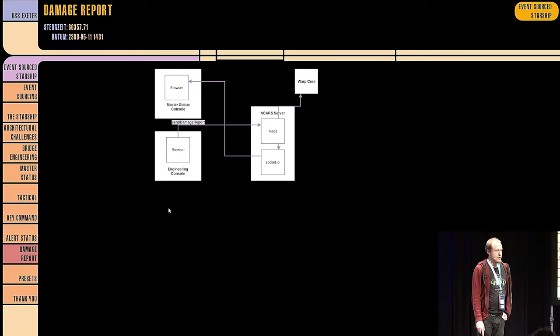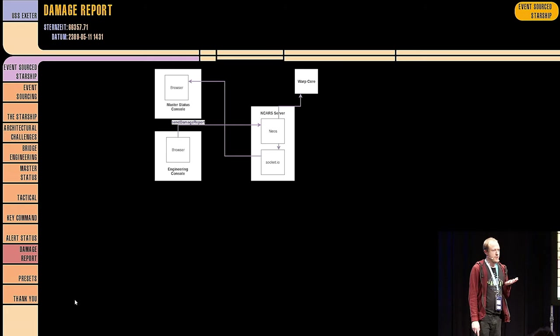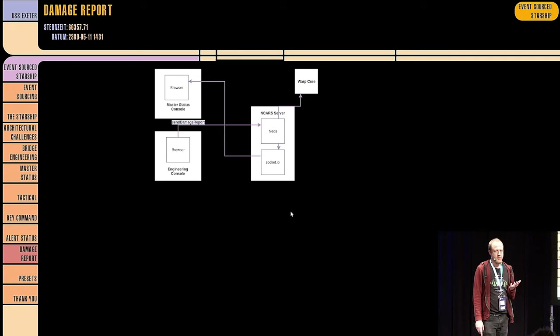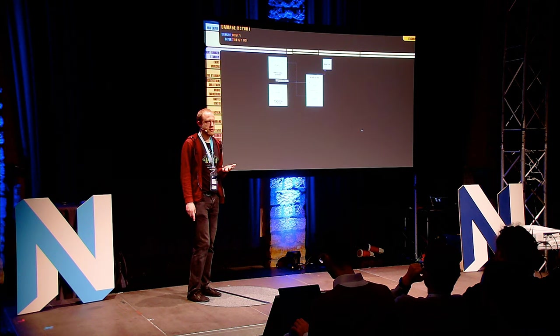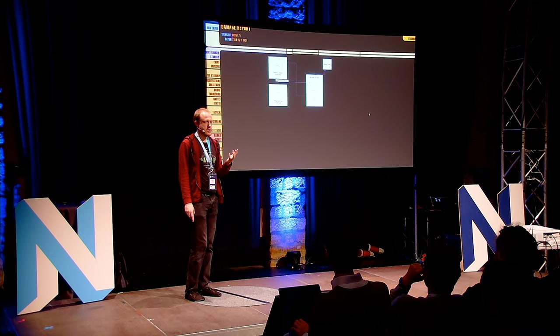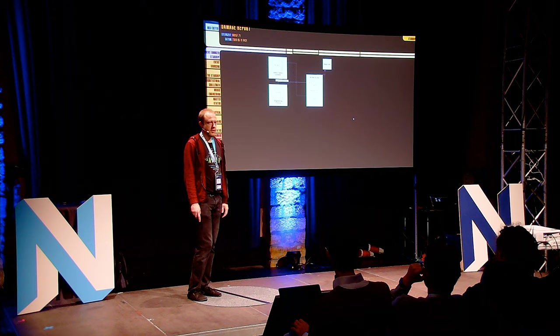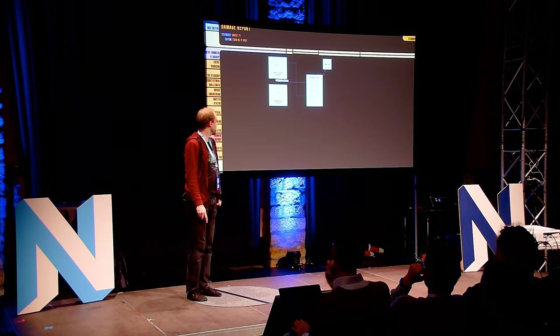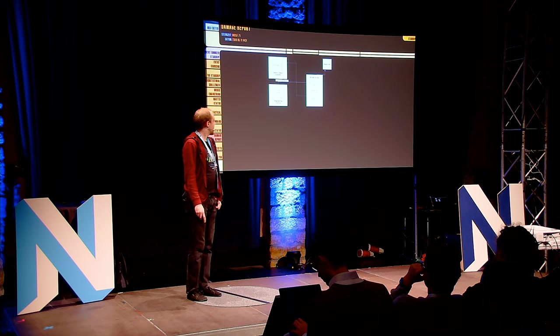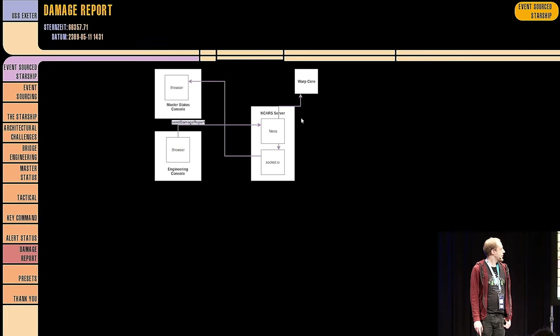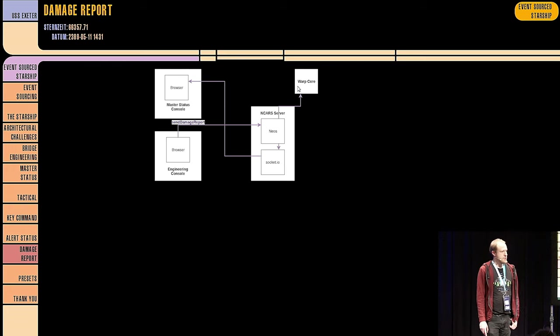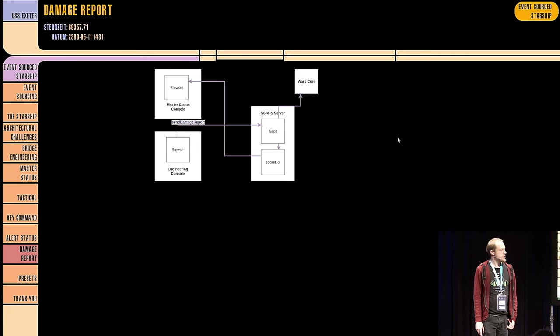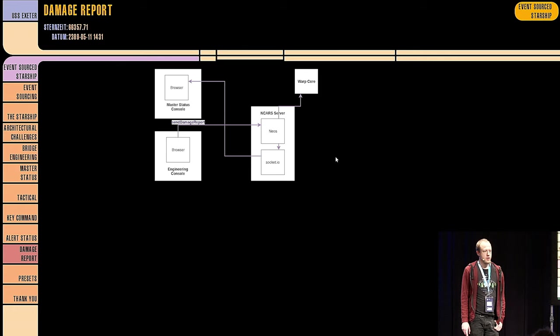And the next thing are damage reports. We call this lovely feature the club outer console. Anyone who thinks that the engineers in the engine room are lazy or don't have enough to do can just click a few buttons. And then all hell will break loose because they get a damage report. This is sent via this console. Again, stored in the event store. Sent via socket IO to the master status console in the engine room. And depending on what system is damaged, it may also shut down the warp core.